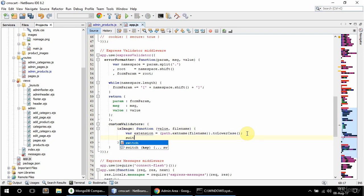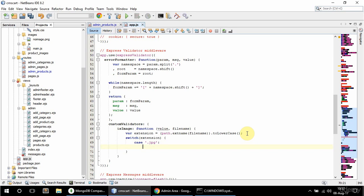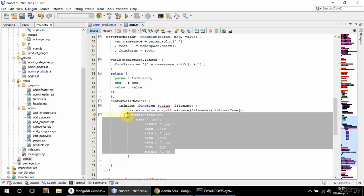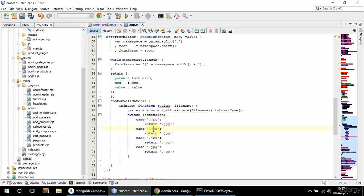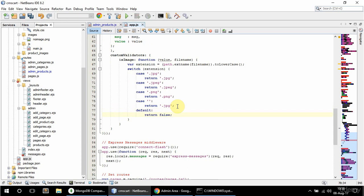And now I'm going to switch through the extensions. So switch extension. And if the case is .jpg, I'm going to allow for jpgs and pngs or nothing. So if the case is .jpg, I'm going to return .jpg. And .jpeg as well. Return png. And also if it's empty, that's okay too, and then I'm going to return .jpg. And I'm going to have the default as well, which is going to return false. So that should do it.